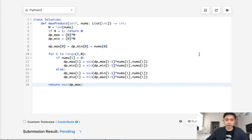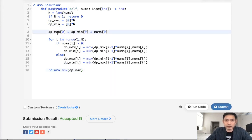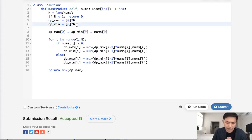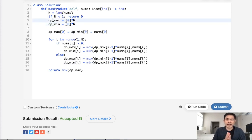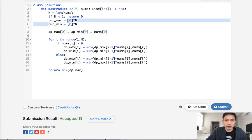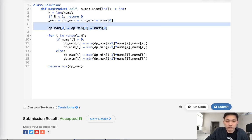This is working — let's submit that and it's accepted. But if you think about it carefully, this DP array is actually not even necessary because we're only caring about the previous number. We could actually save memory and not use this DP array — we can just have current max and current min variables instead.